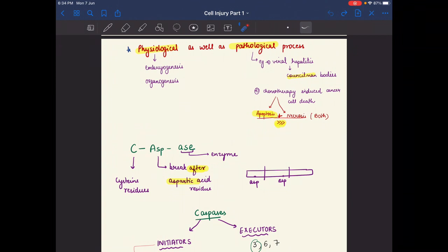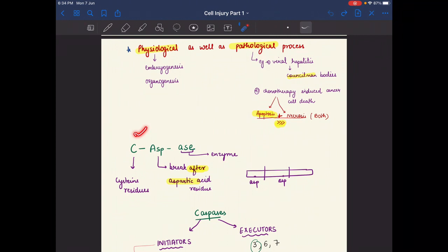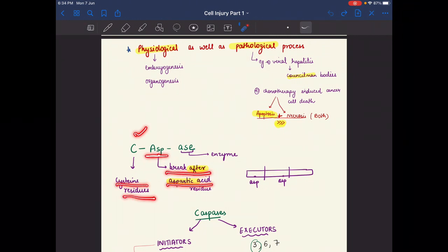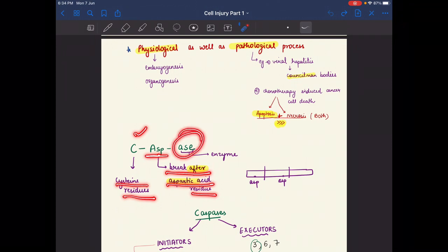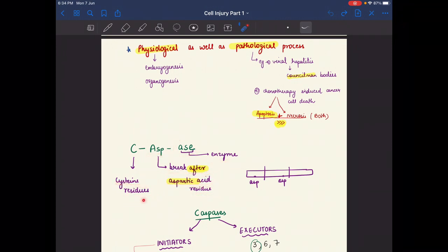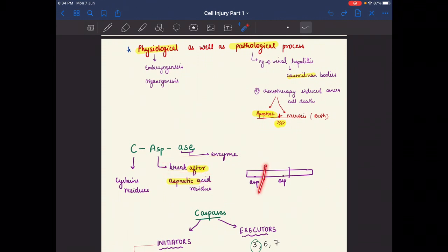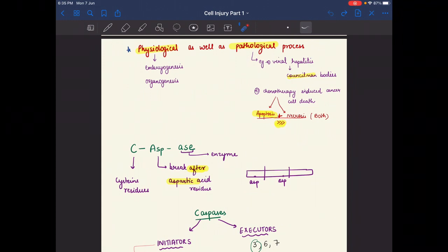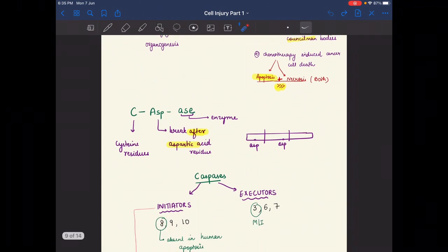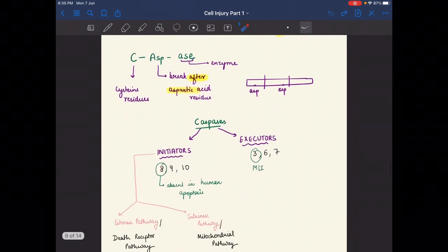Since apoptosis is a caspase-dependent programmed cell death, here is a mnemonic: C for cysteine residue, S for 'break,' and AS for aspartic acid residue, and E for enzyme. So caspase is a cysteine-containing enzyme that cleaves after every aspartic acid residue.